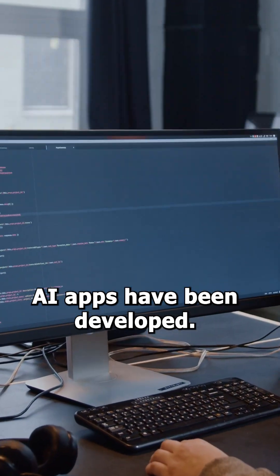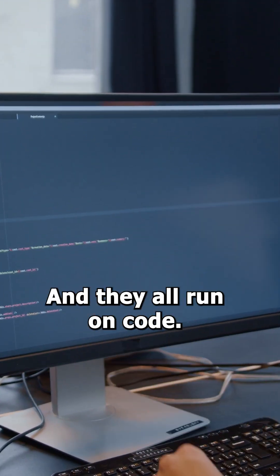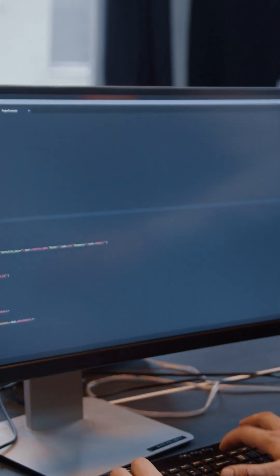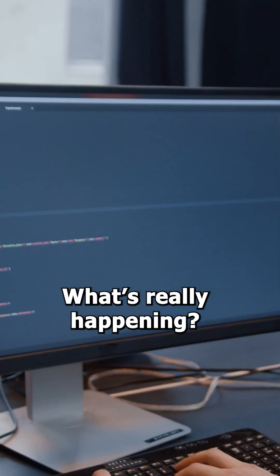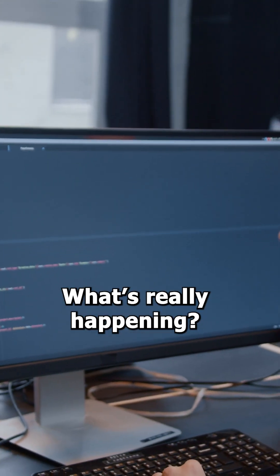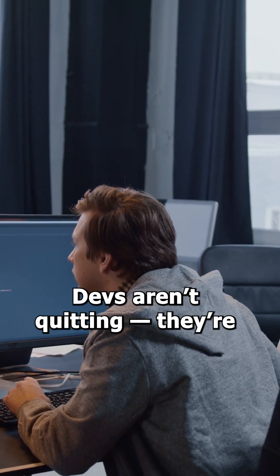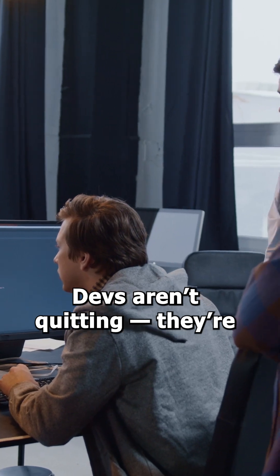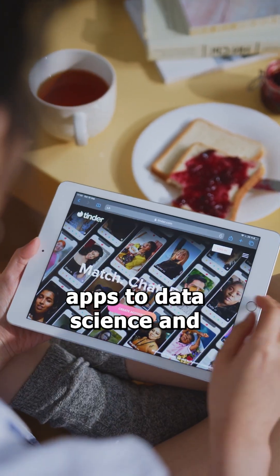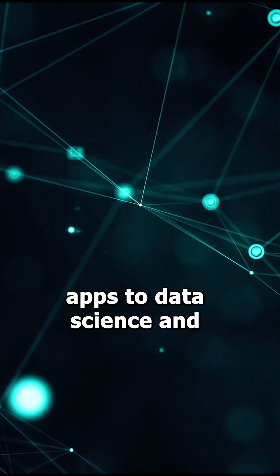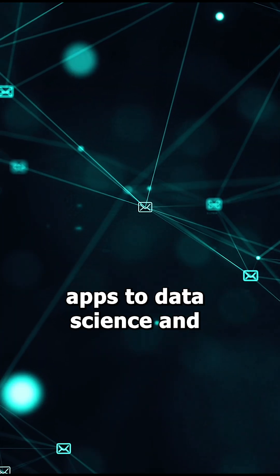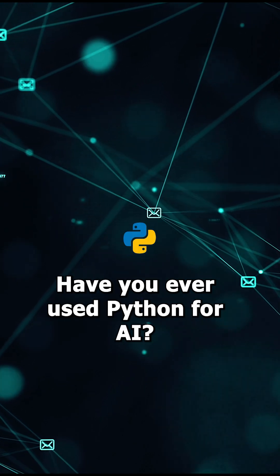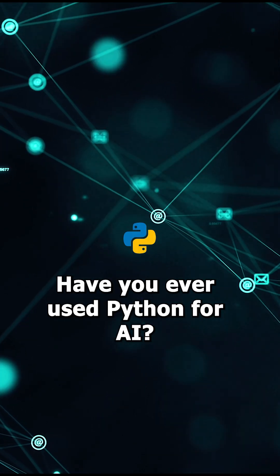been developed and they all run on code. What's really happening? Devs aren't quitting. They are shifting from website and mobile apps to data science and AI. Have you ever used Python for